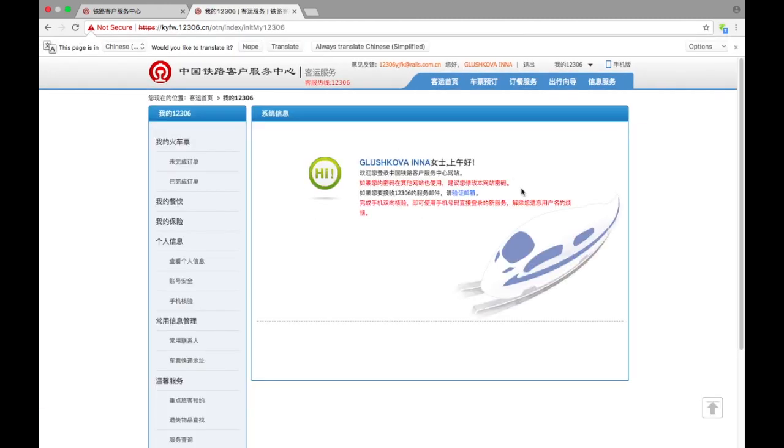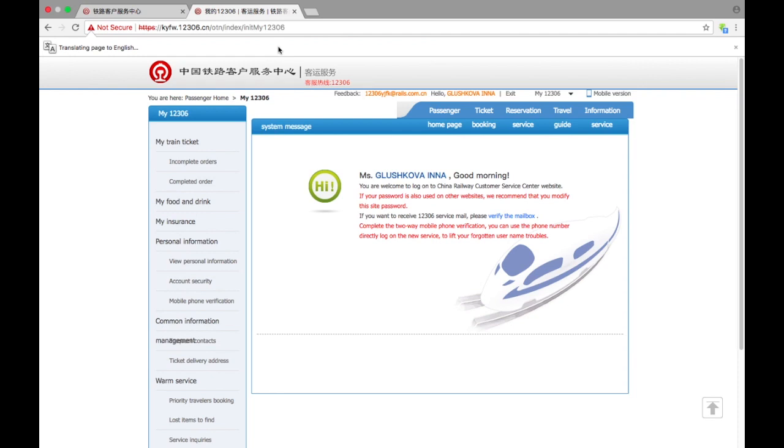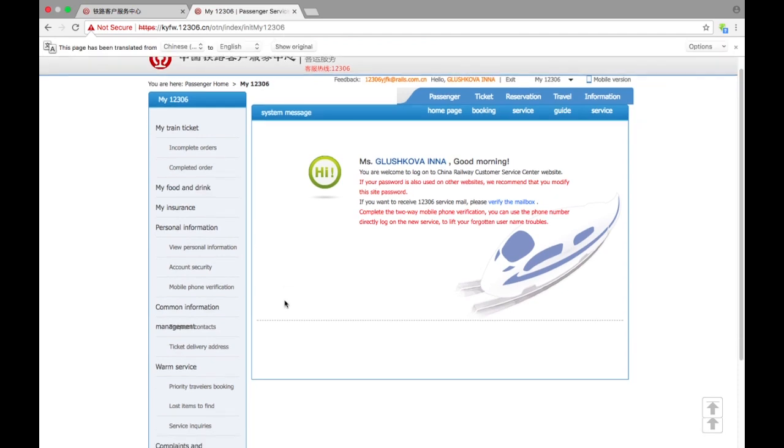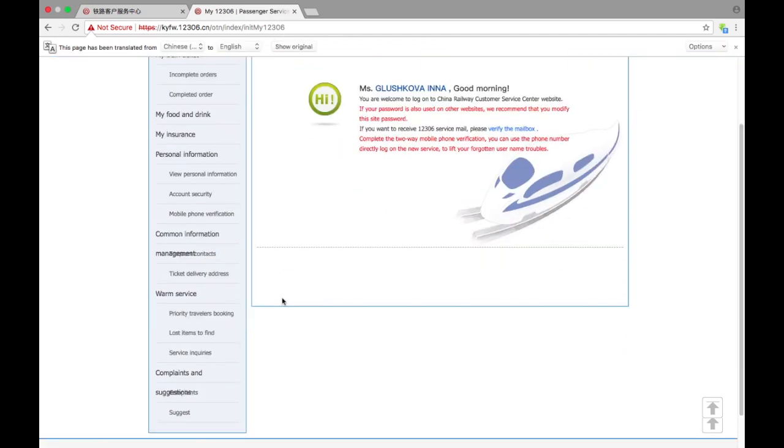Finally we are in the system and we can see the greeting message. It tells us if you'd like, you can link your phone number to this account for extra security reasons. Honestly, I'm not going to do this because I change my phone numbers quite frequently, so this option is not really good for me.